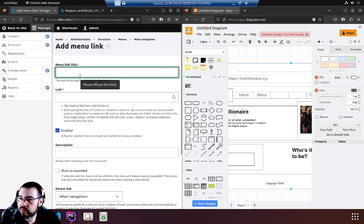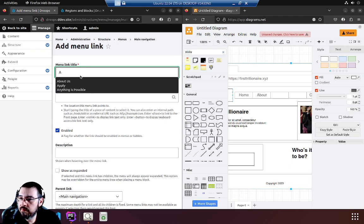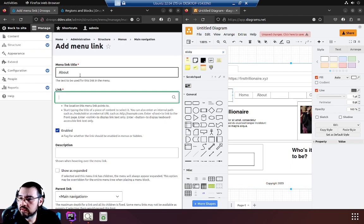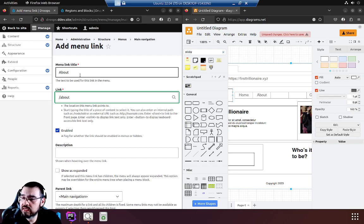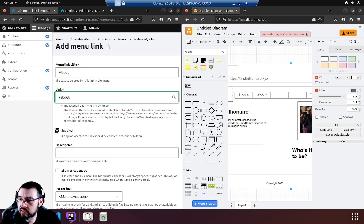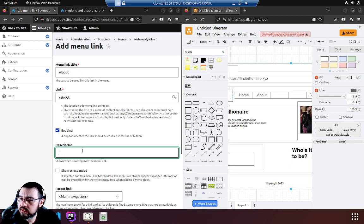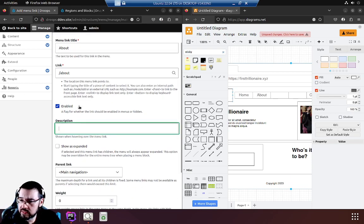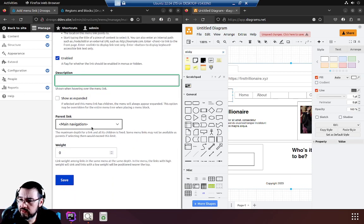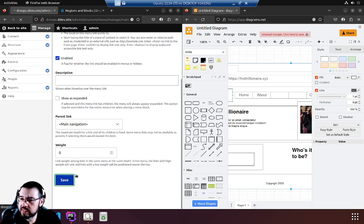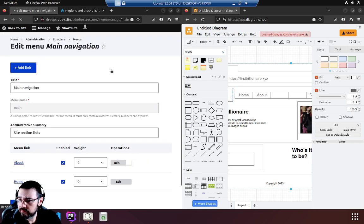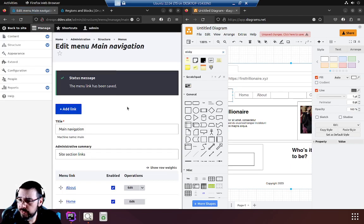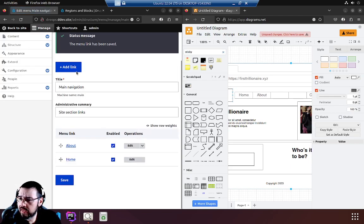This will be about. The link will be to slash about, which doesn't exist yet. It's enabled. Description - we'll just skip and leave the defaults for now. Save, and then add another link.